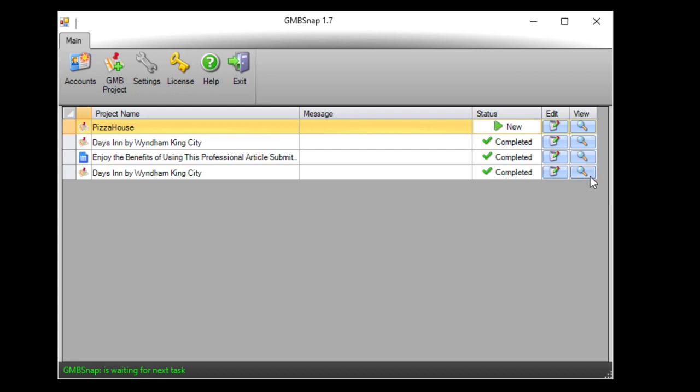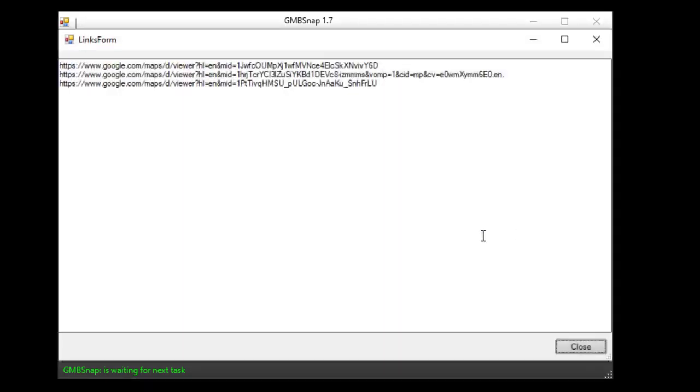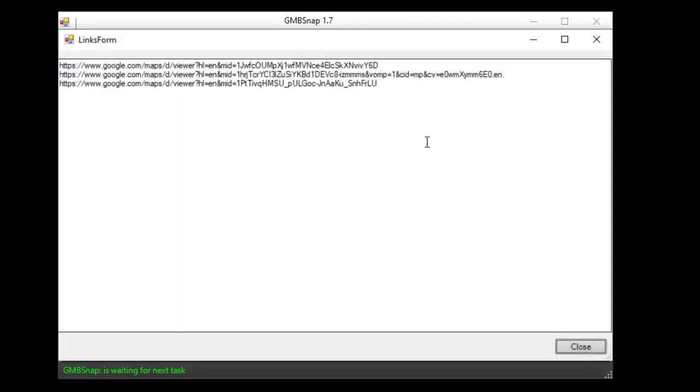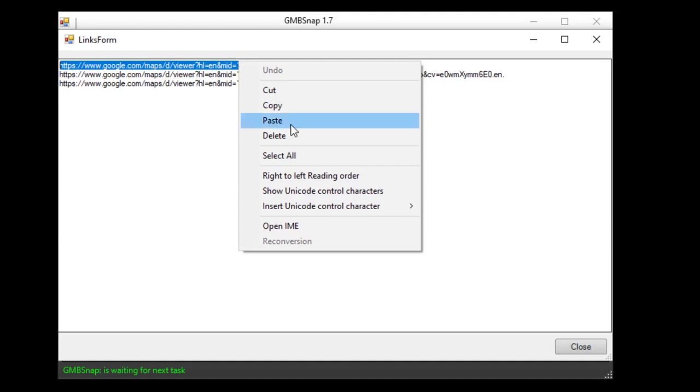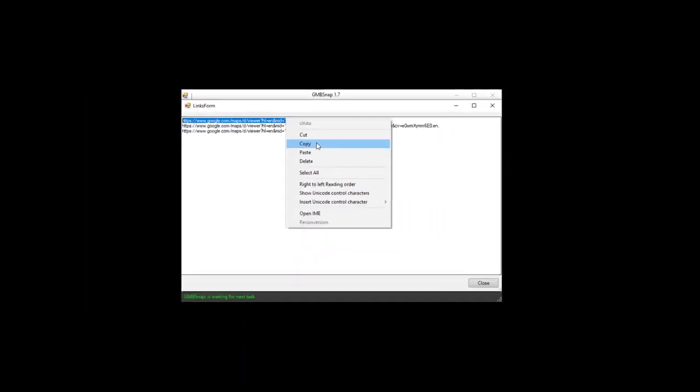If you hit this button here you will see all the links created. We selected three accounts for this project and software created three Google Maps, each for one account. Let's see how it looks like.